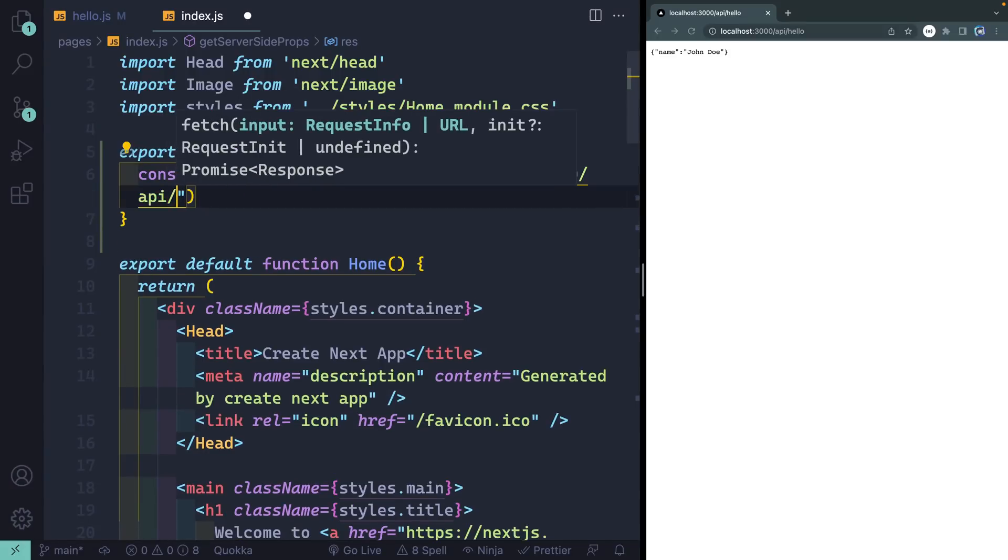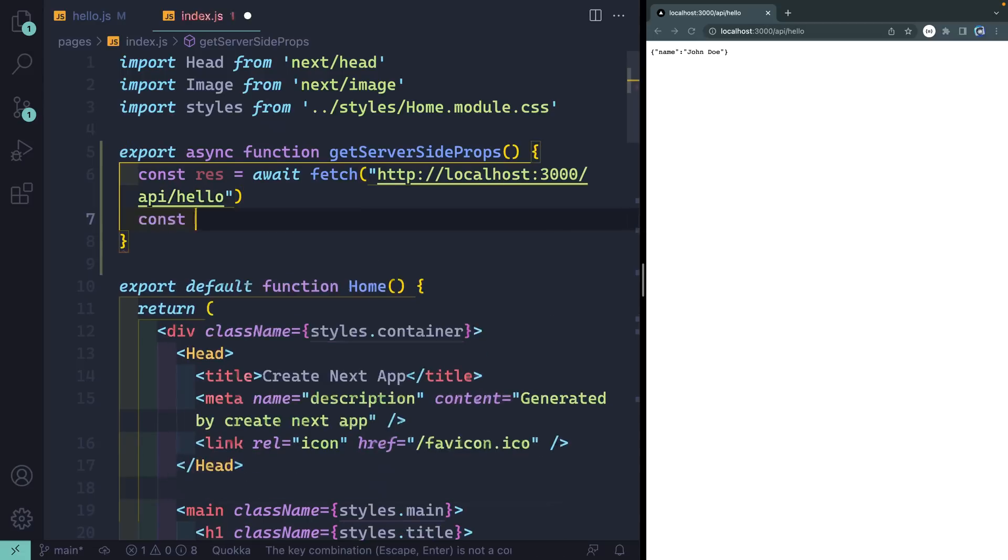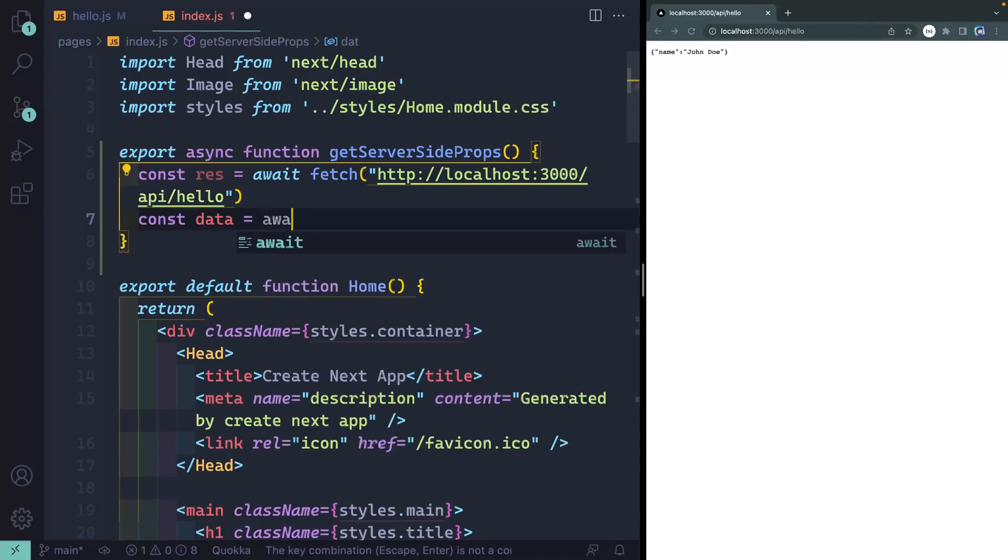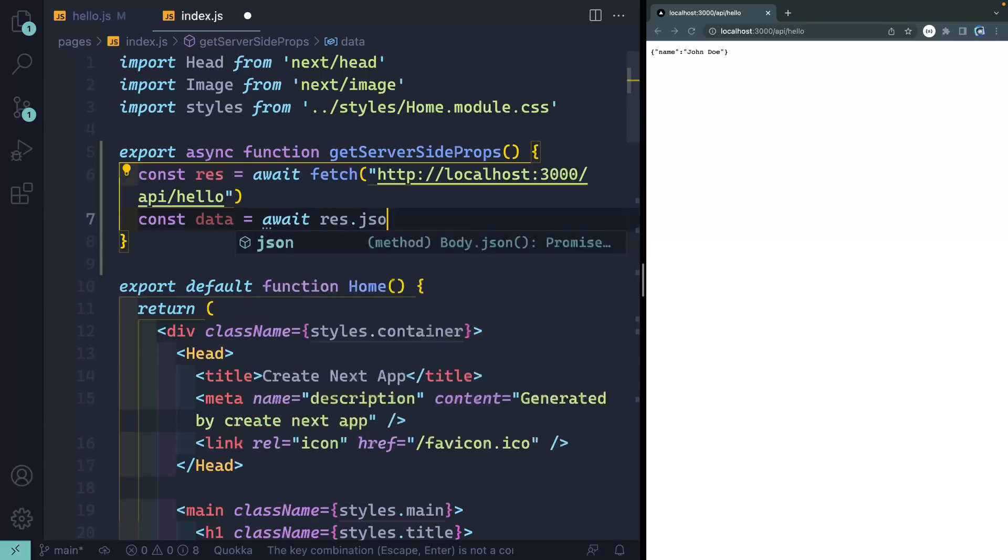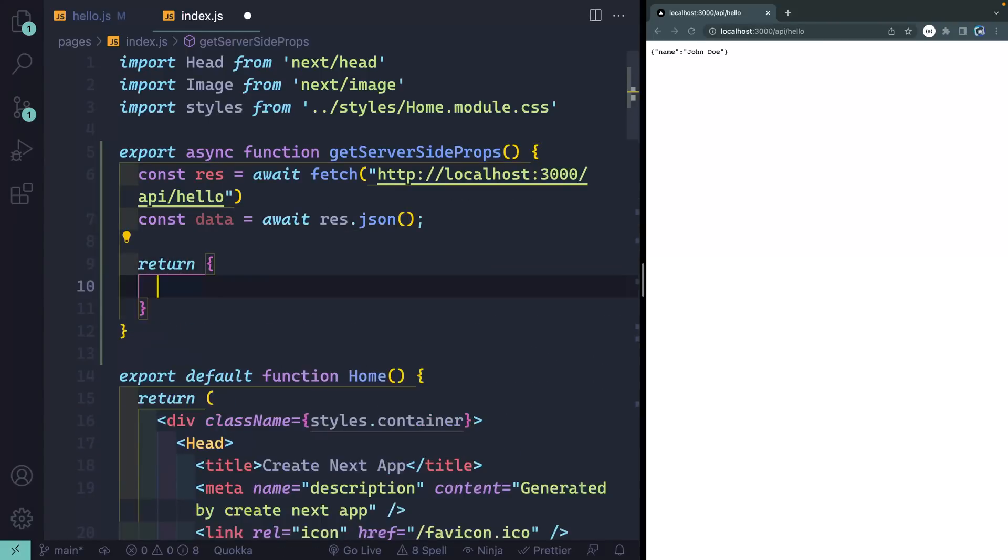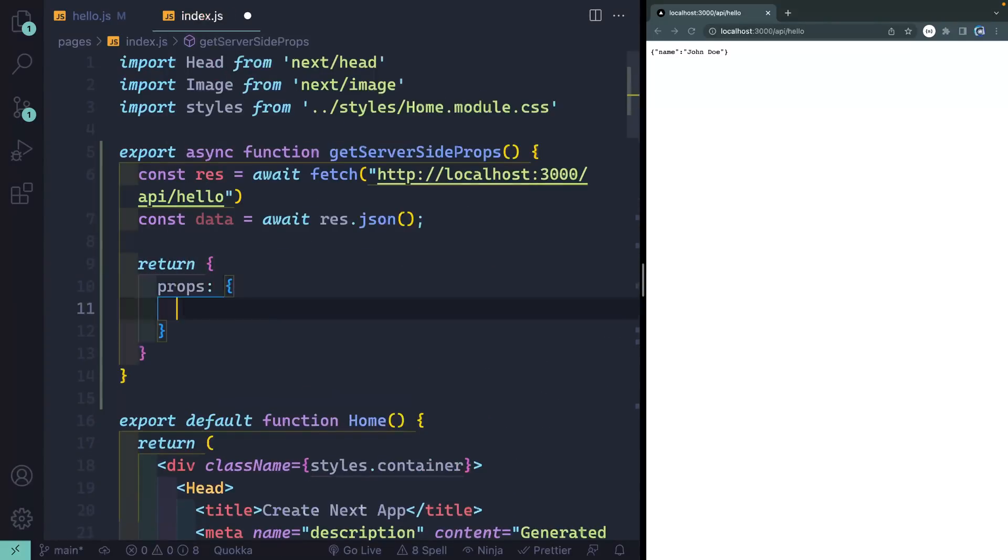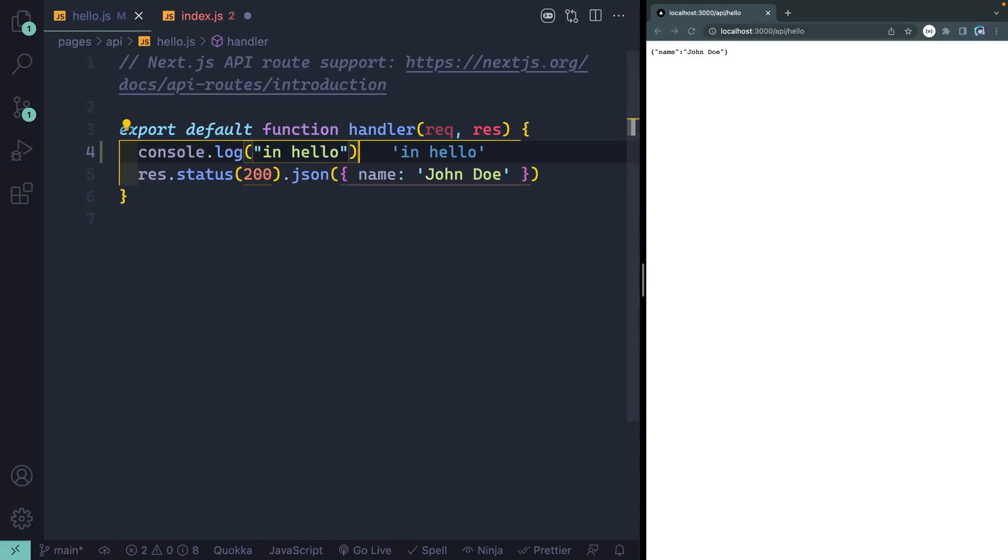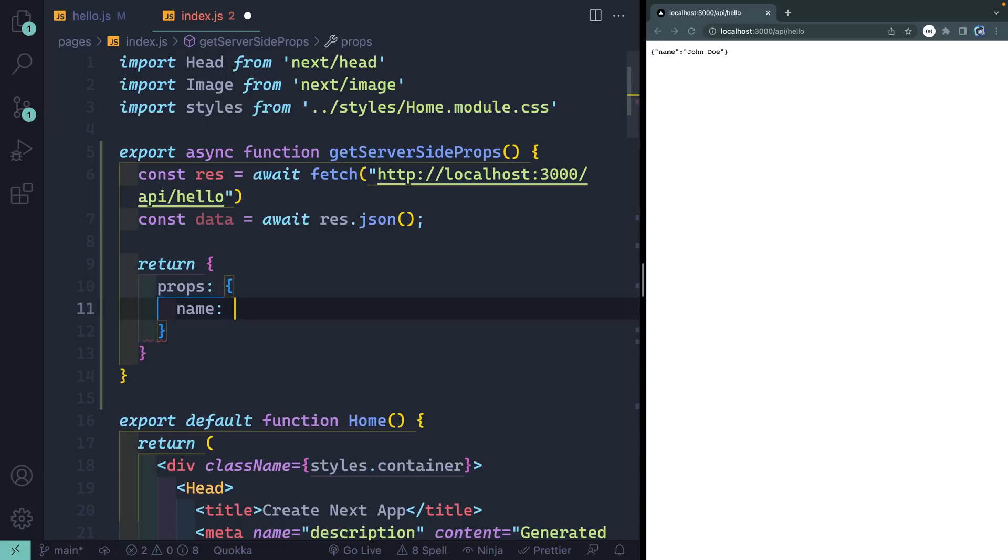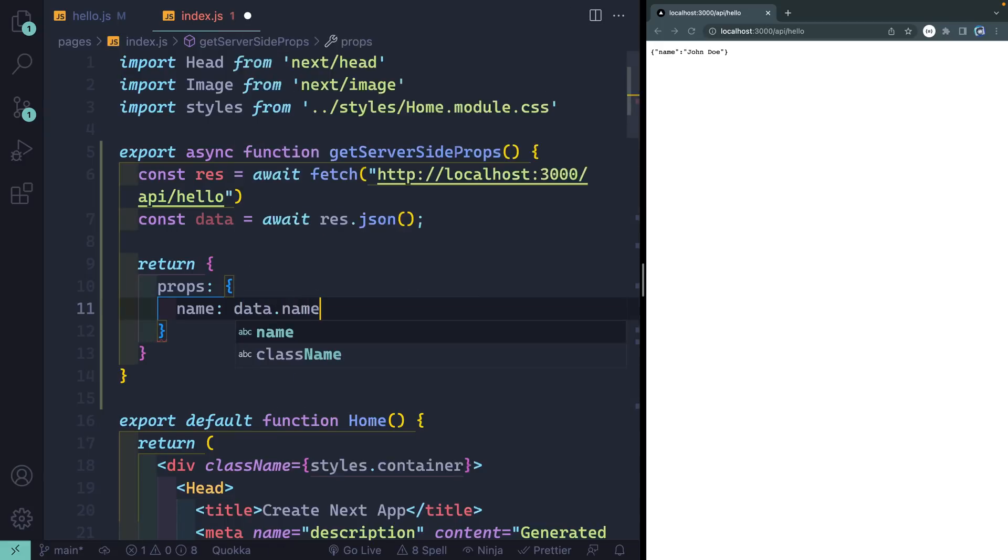Then let's grab the data from that. Await res.json. And we need to return our props. So we'll say props name. What we want is, let's look back at the route. So just data.name, right? Data.name.